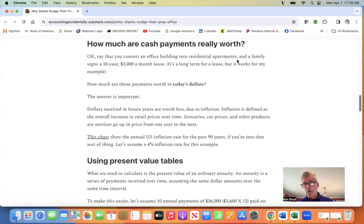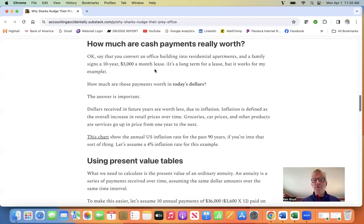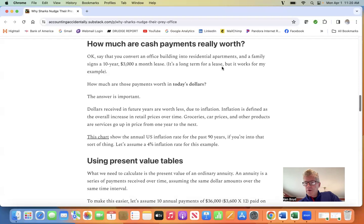How much are cash payments really worth? Say you convert an office building into residential apartments and a family signs a 10-year, $3,000-month lease. That's a long lease term, but it works for my example.